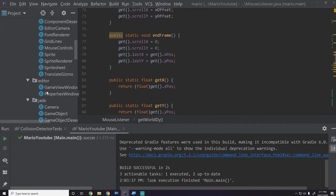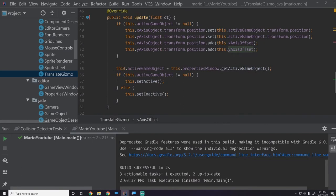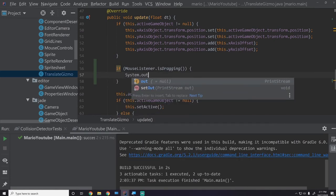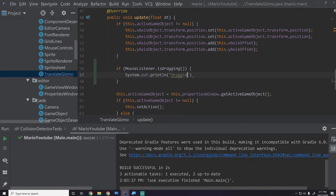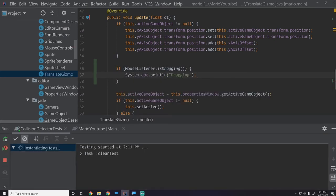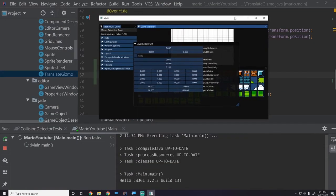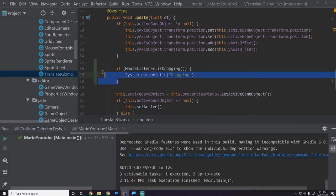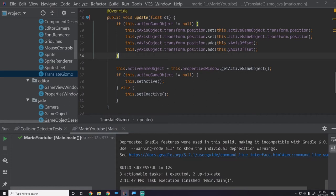We can verify this quickly by going into the TranslateGizmo update function and printing 'dragging' if MouseListener.isDragging. Running the engine, when we drag the mouse it prints 'dragging', but if we click and hold without moving it doesn't. That works correctly - we now have a reliable way to check if the mouse is dragging.